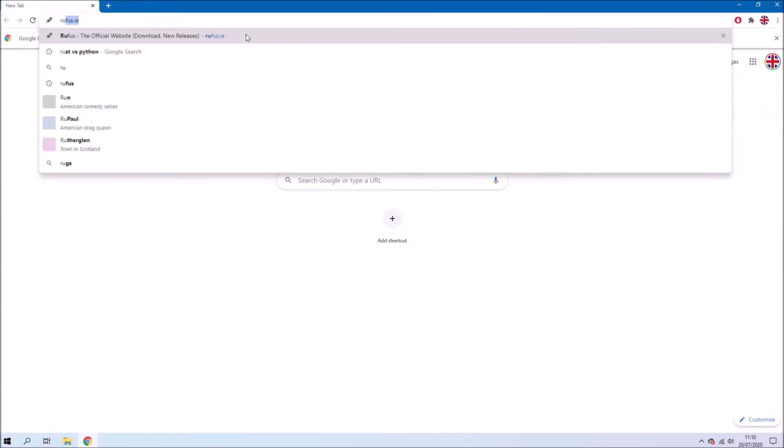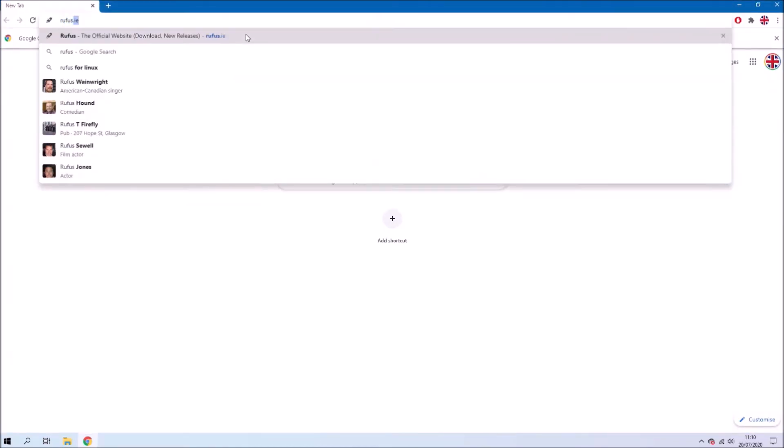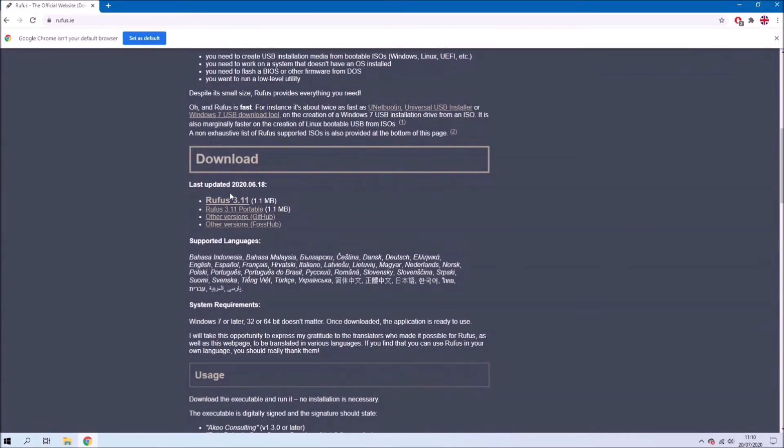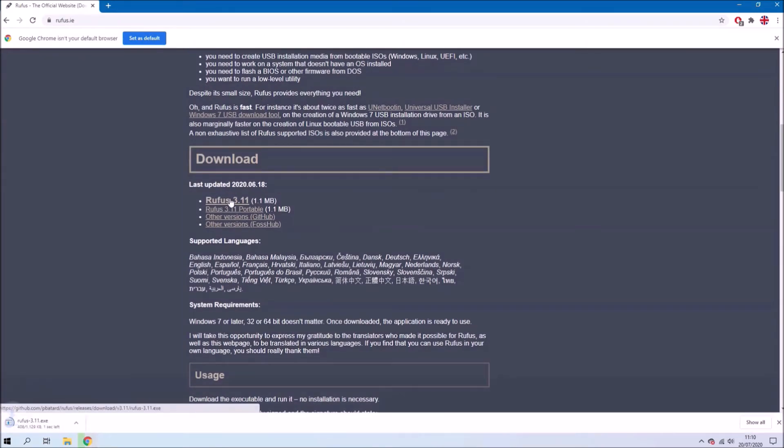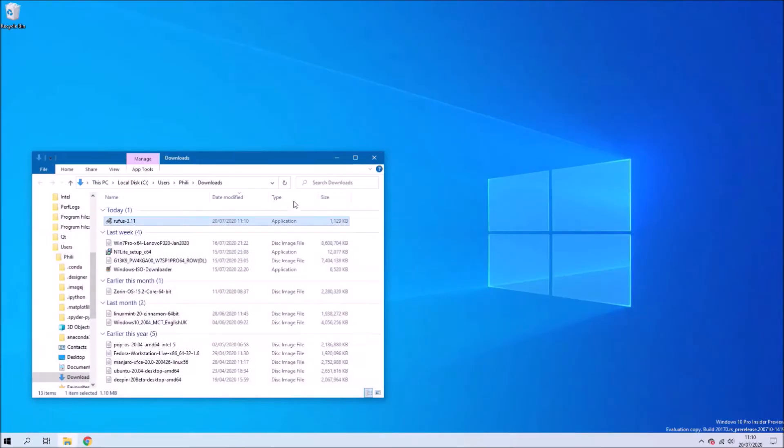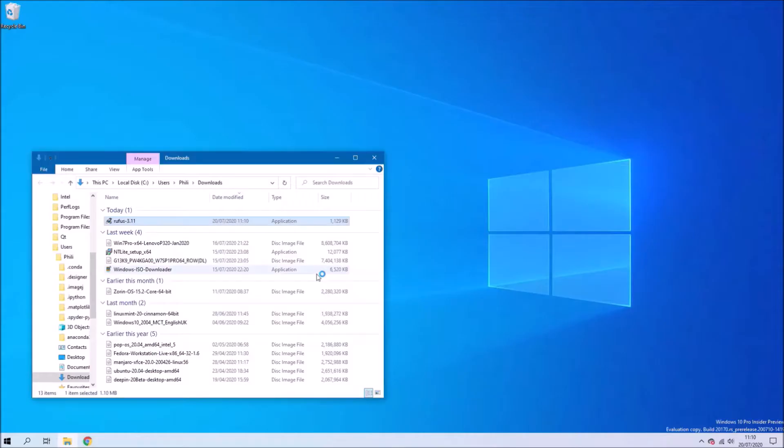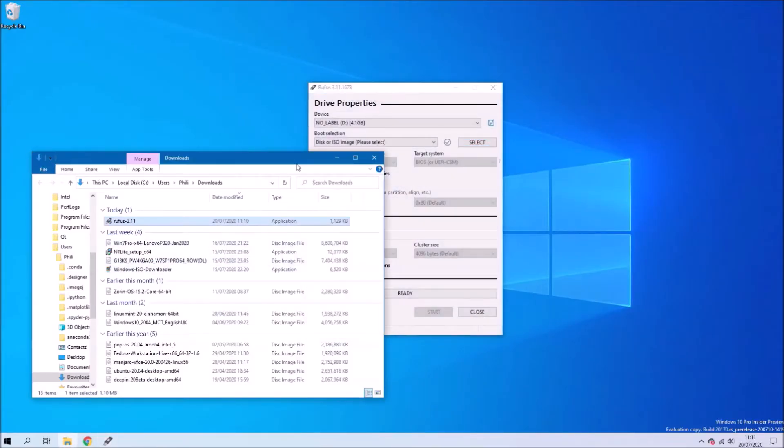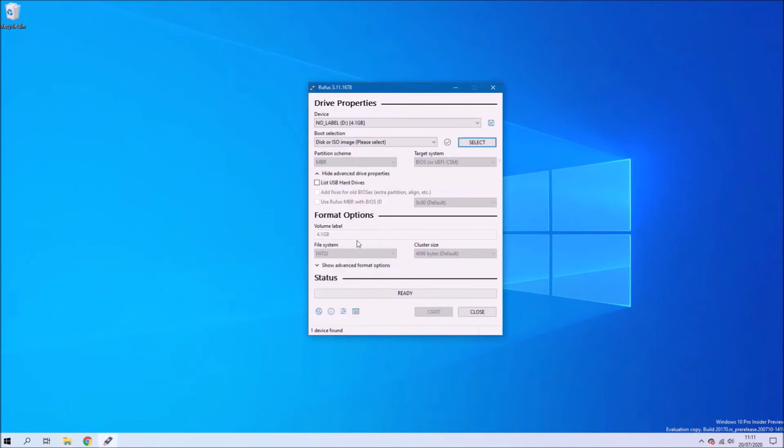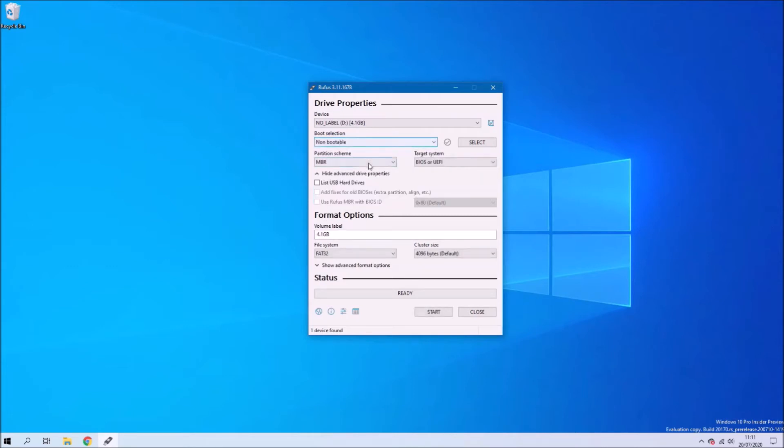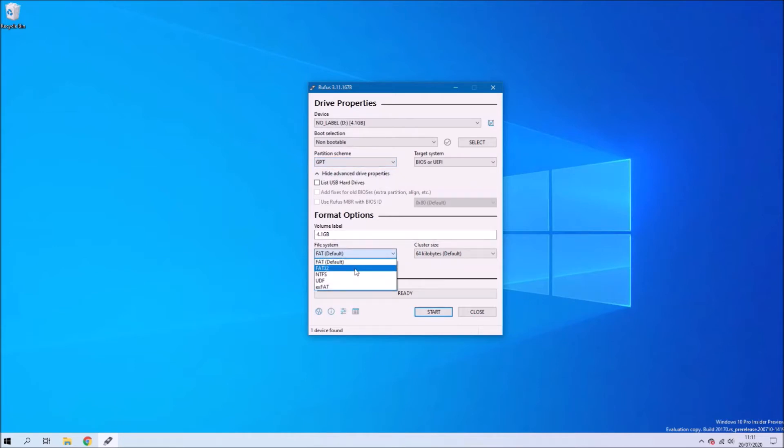And on a Windows computer I'm just going to download two things. One of these is Rufus which is just a useful program to format the USB flash drive. So basically I'm just going to launch Rufus and I'm going to make a non-bootable USB flash drive. So under boot selection I'm just going to select non-bootable. And under partition scheme I'm going to make sure it's GPT. And under file system make sure it's FAT32. And I'll just update the volume label to USB.